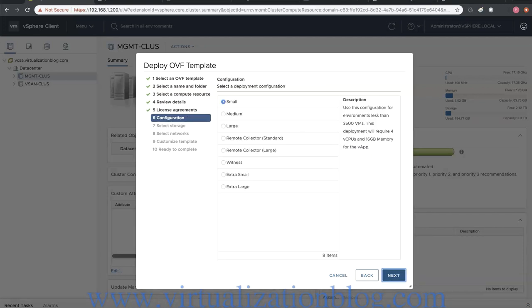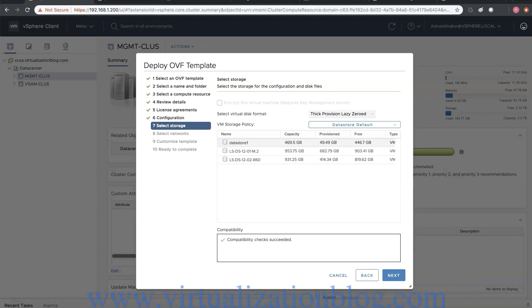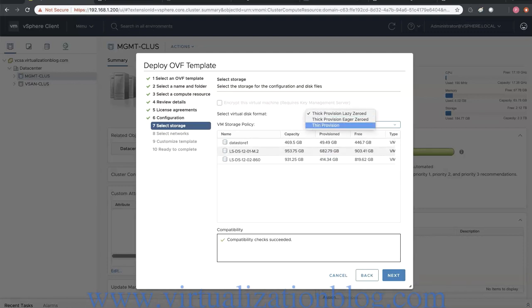Choose the datastore where you want to host the vRealize Operations Manager and the disk type. Click on Next to proceed.